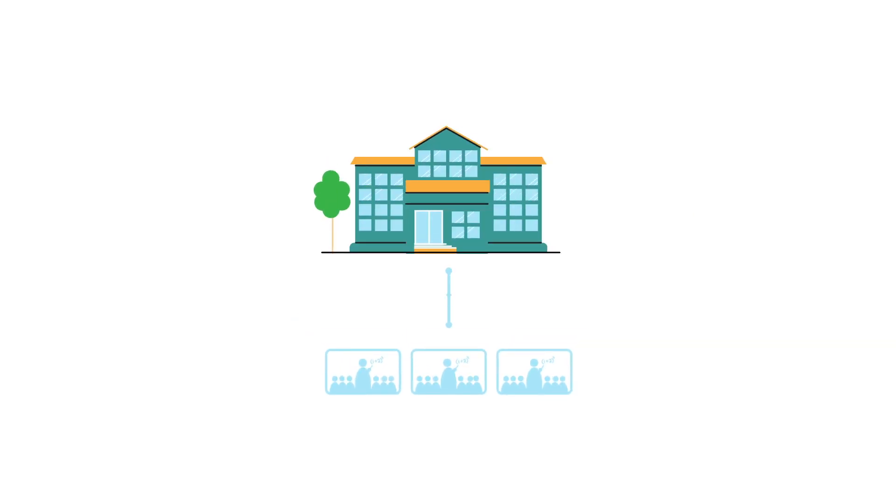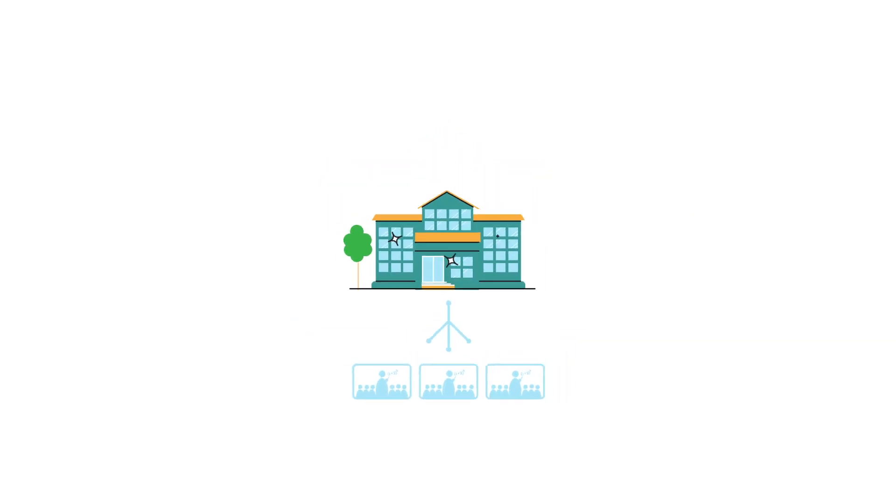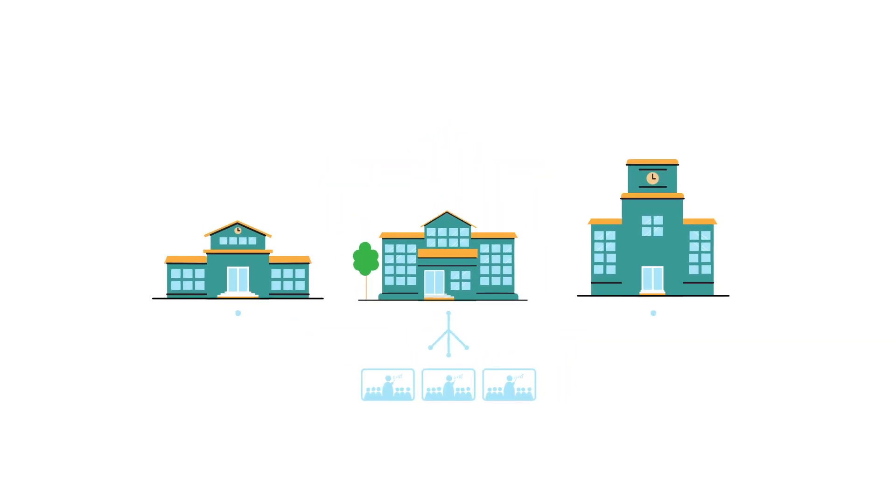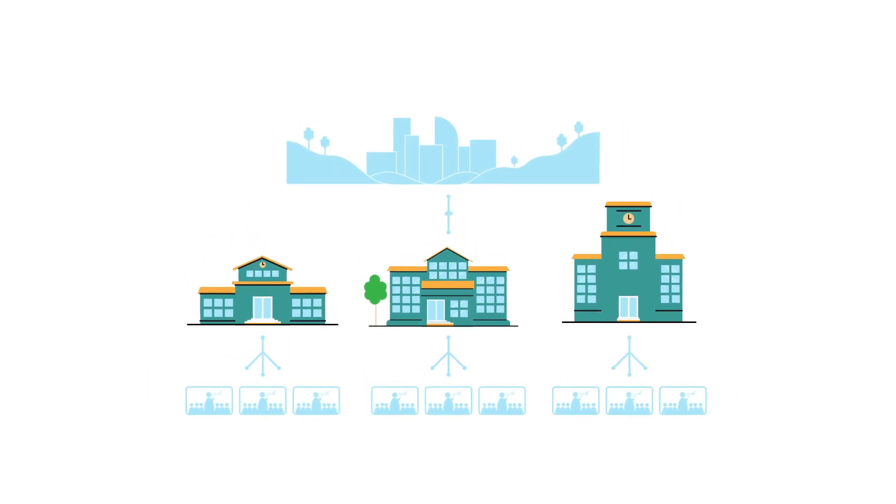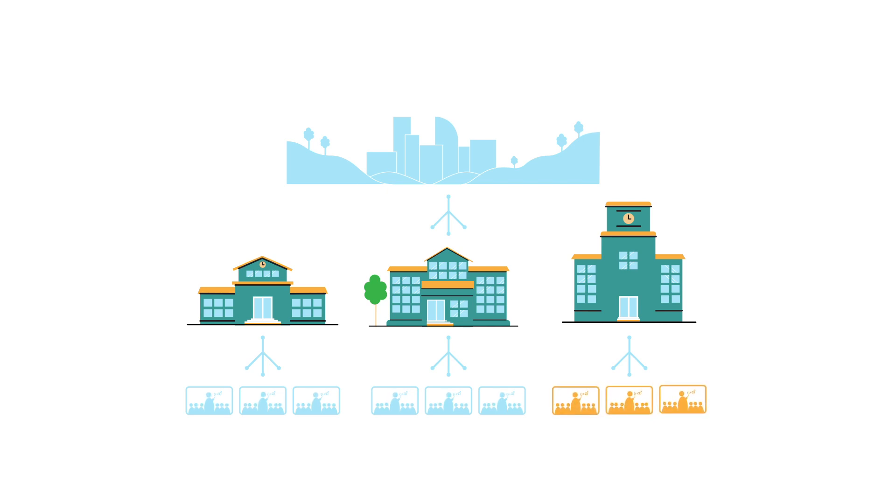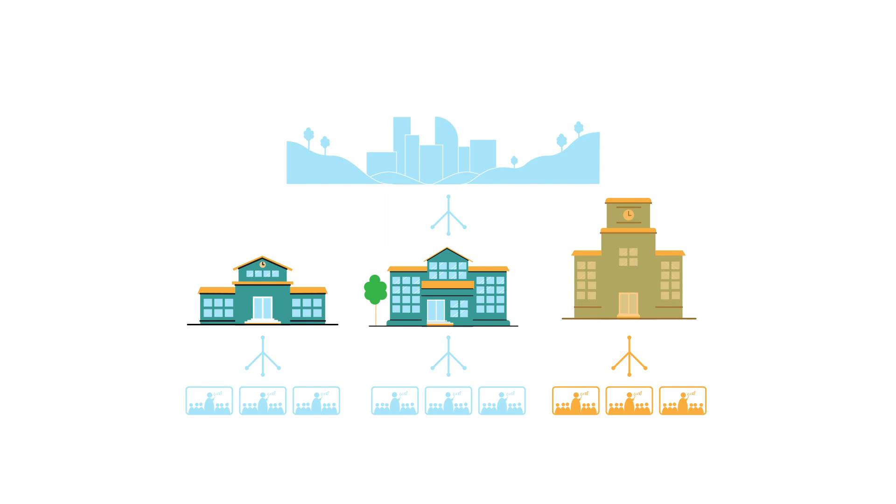For example, students might be nested into classes, and those classes might be nested into schools, and those schools might be nested into specific suburbs of a city, and so on. Where each member of a lower level fits into the same level above, we say the data has a hierarchical structure.